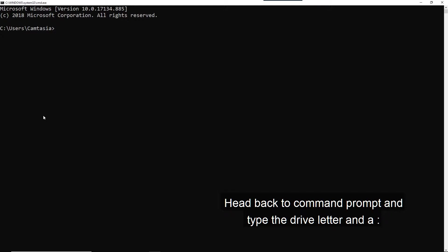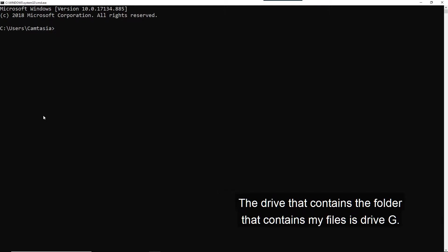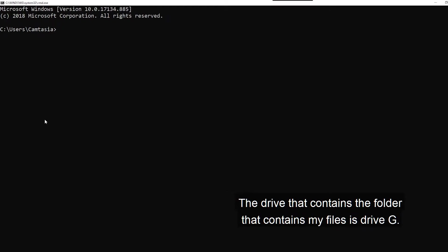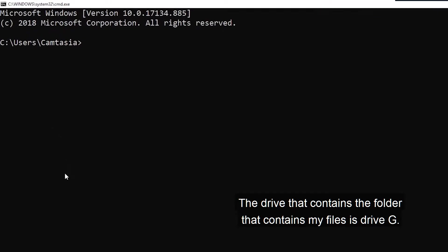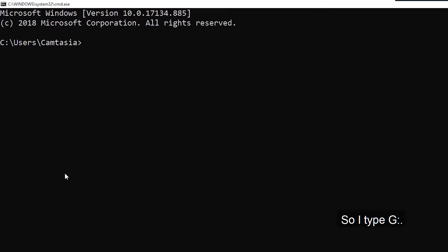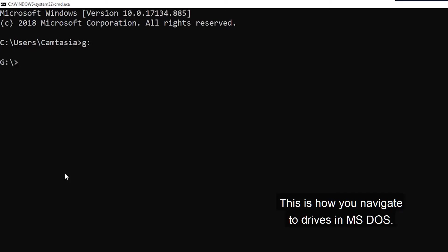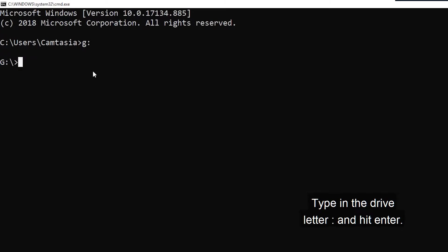Head back to command prompt and type the drive letter and a colon. The drive that contains the folder that contains my files is drive G. So I type G, colon, and hit enter. This is how you navigate to drives in MS-DOS. Type in the drive letter, colon, and hit enter.